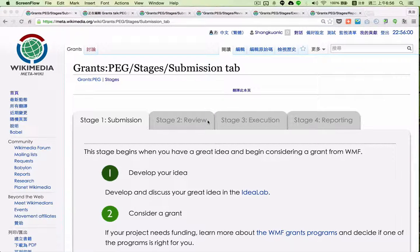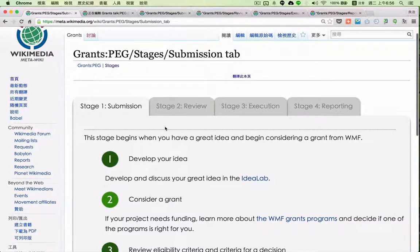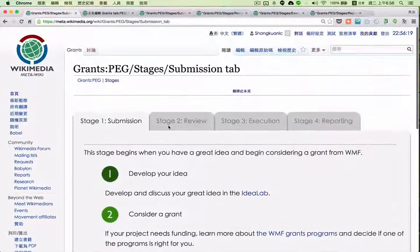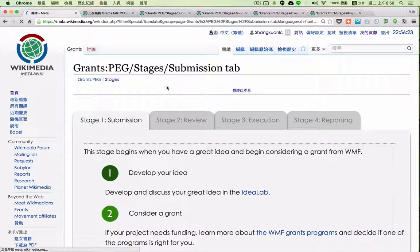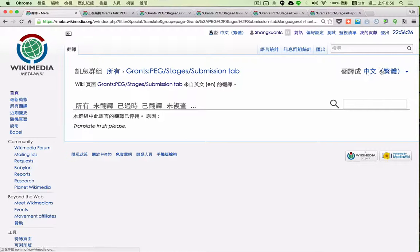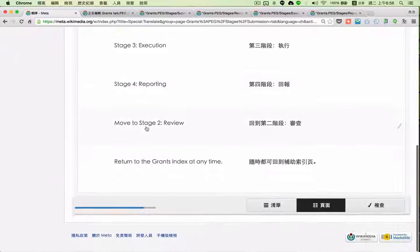I would like to review something I'd like fixed in the PEG pages. This is the PEG stages of submission tab. I would like to translate this into Chinese, and when I click 'translate this page' you can see I am moving to Chinese and the page has been translated.